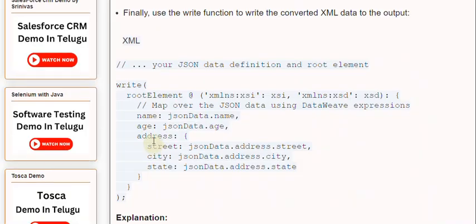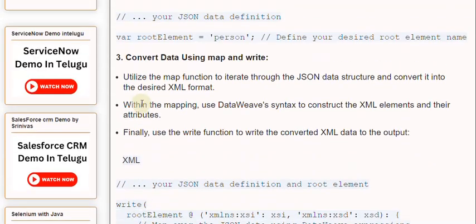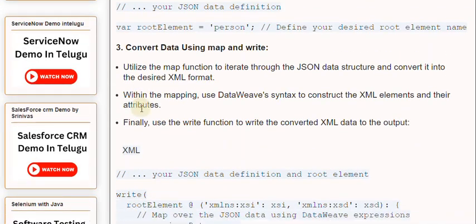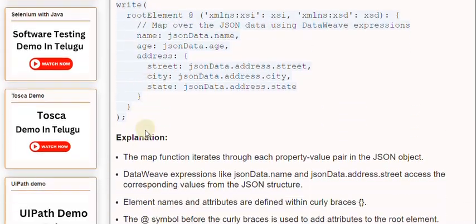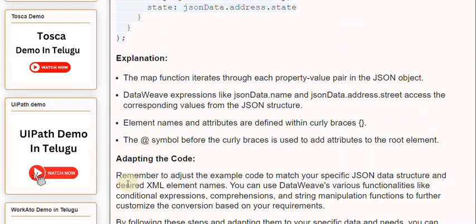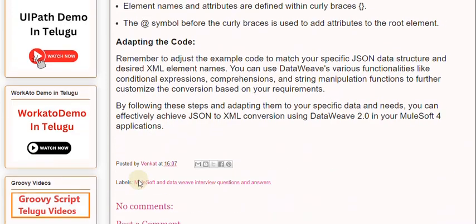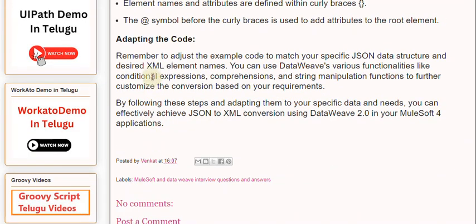Adapting the code. Remember to adjust the example code to match your specific JSON data structure and desired XML element names. You can use DataWeave's various functionalities like conditional expressions, comprehensions, and string manipulation functions to further customize the conversion based on your requirements.